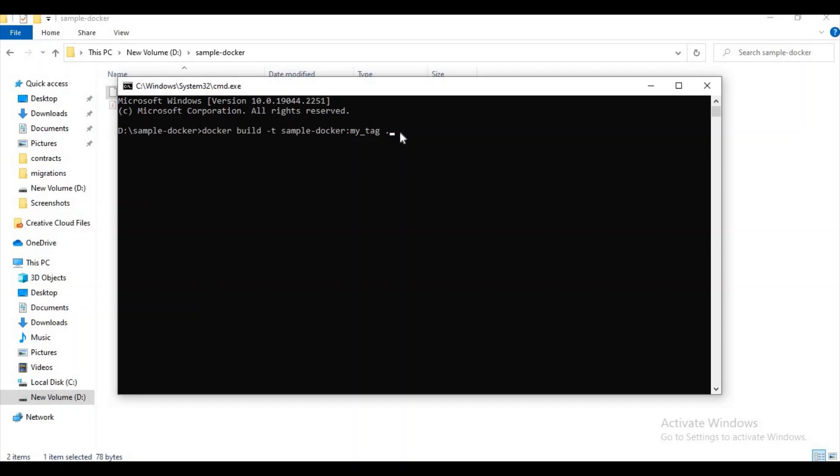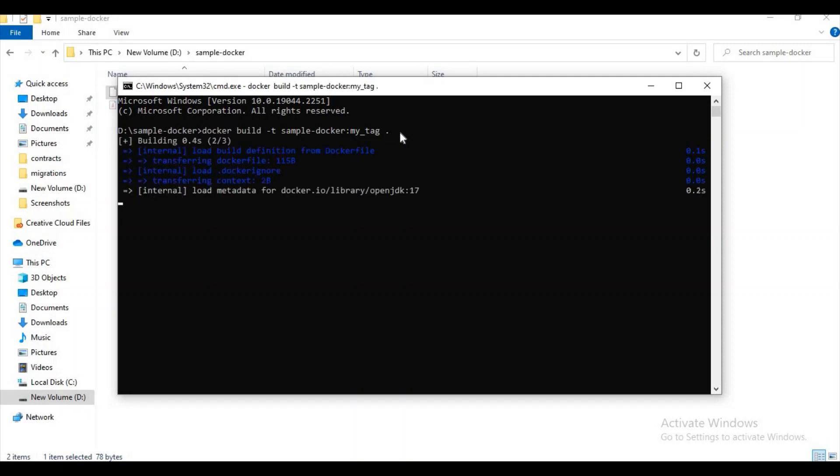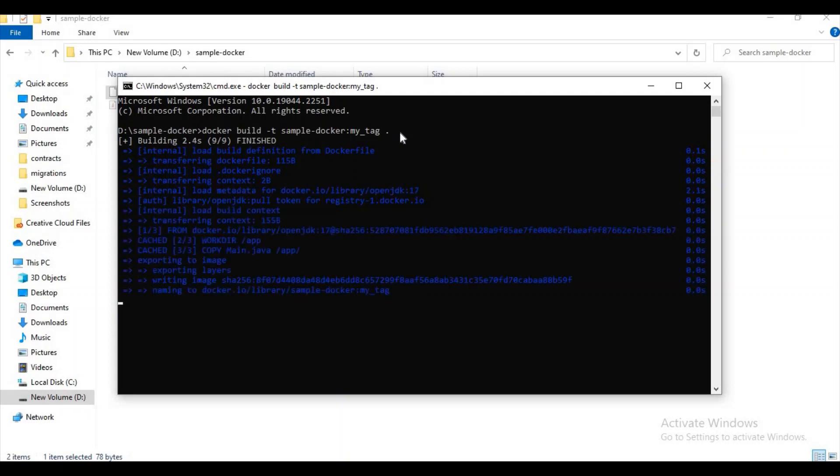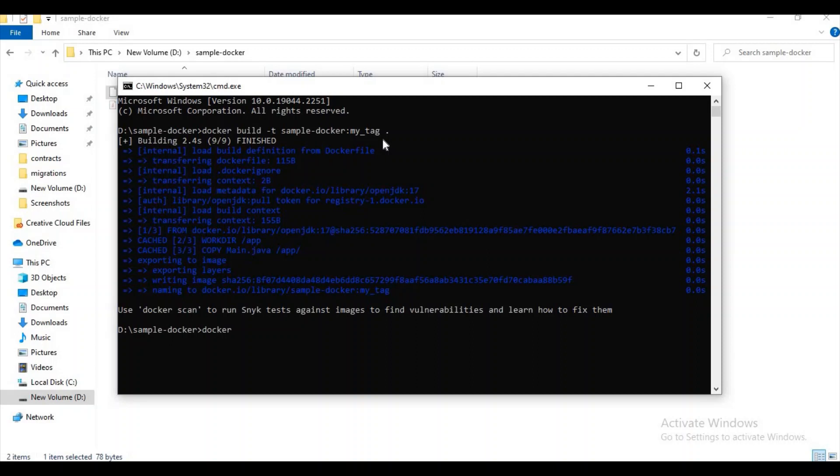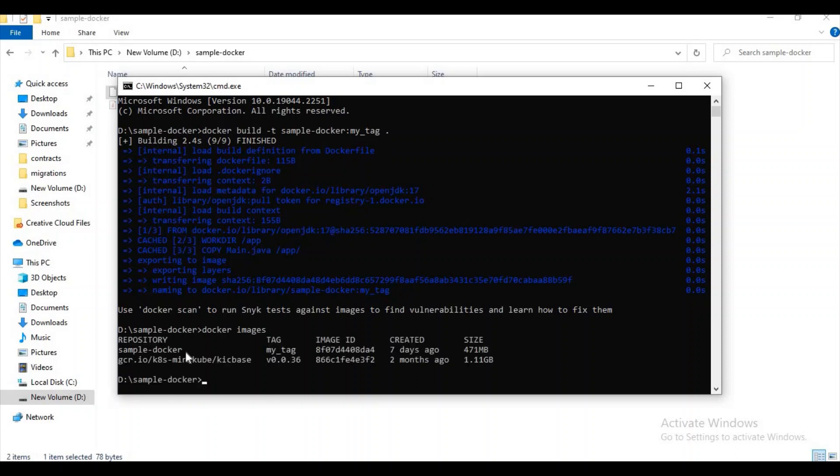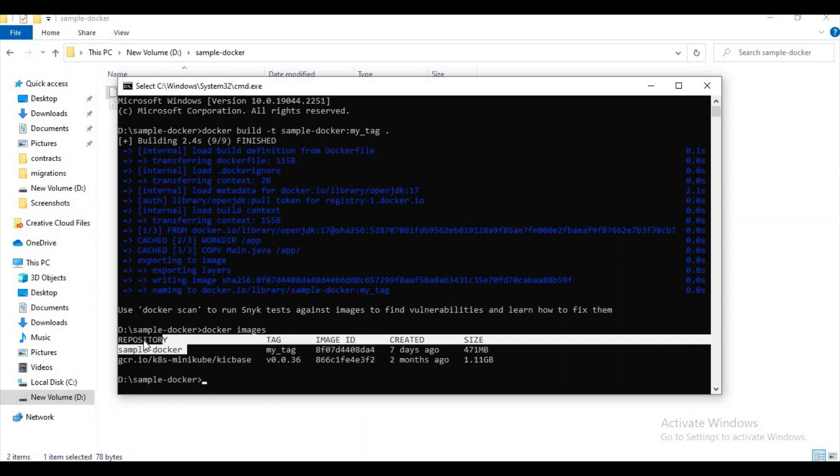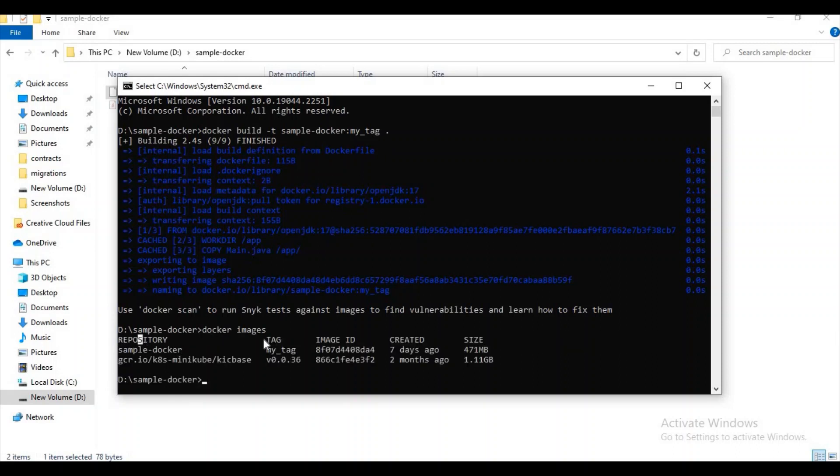Now it is time to build an image. Now, if we need to check how many images are existing or if the image is created or not, you can use the command docker images. Here you can observe some fields like repository, tag, image ID, created, size. Repository means the Docker image name, tag means the tag name, image ID means for every image an image ID will be created.